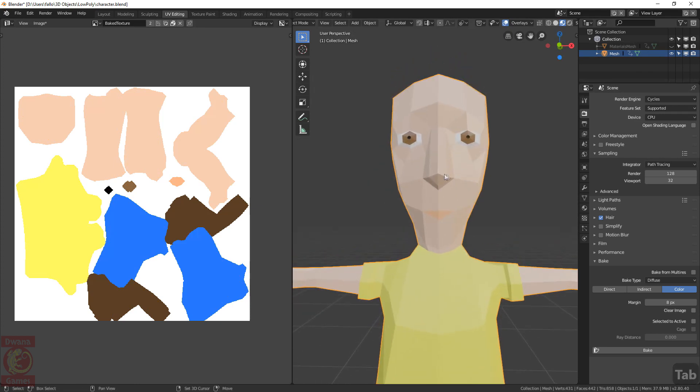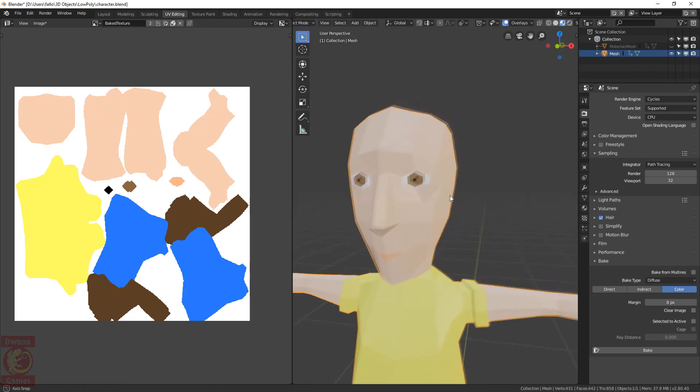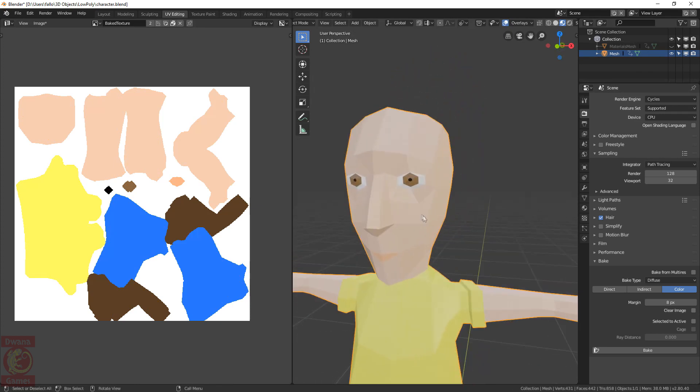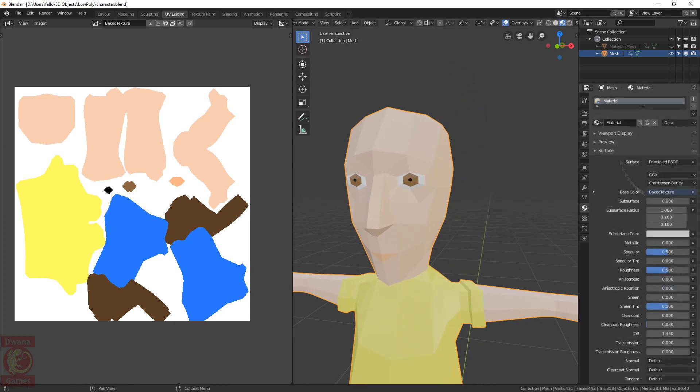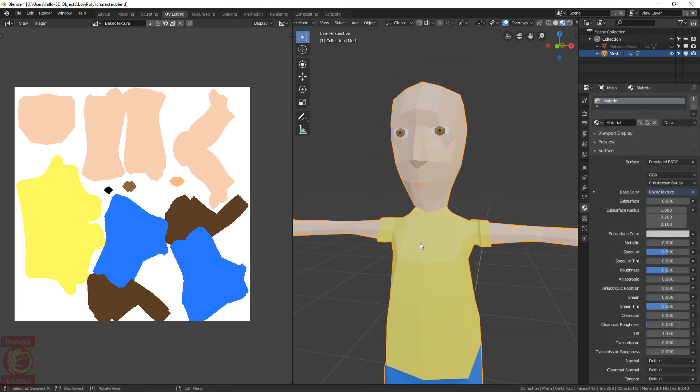I will hide the materials mesh to be sure we are looking at the model with the baked texture. As you can see, the resolution problem has been solved. In the Material tab, we see that we are actually looking at the material using the baked texture as base color. And very important, go to Image Pack as PNG.